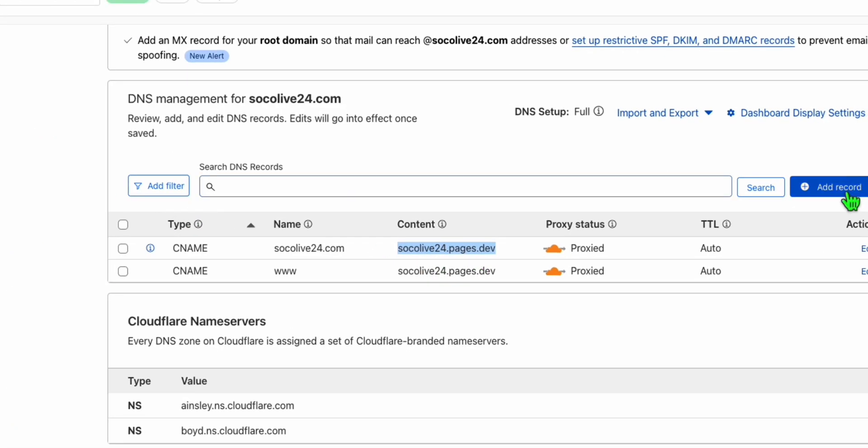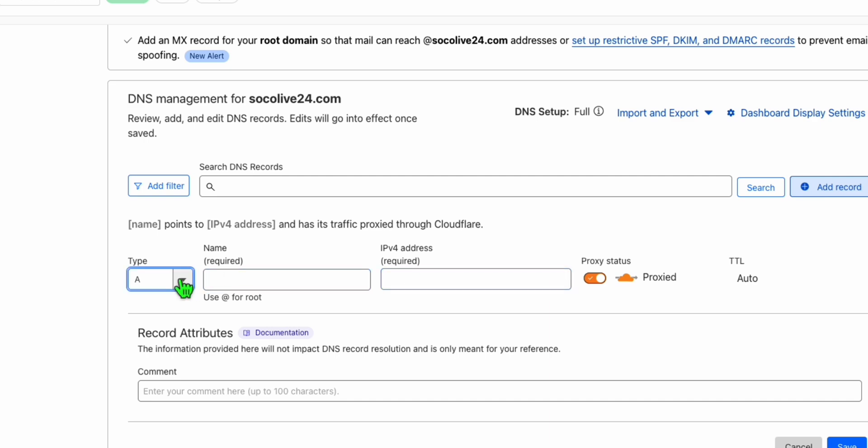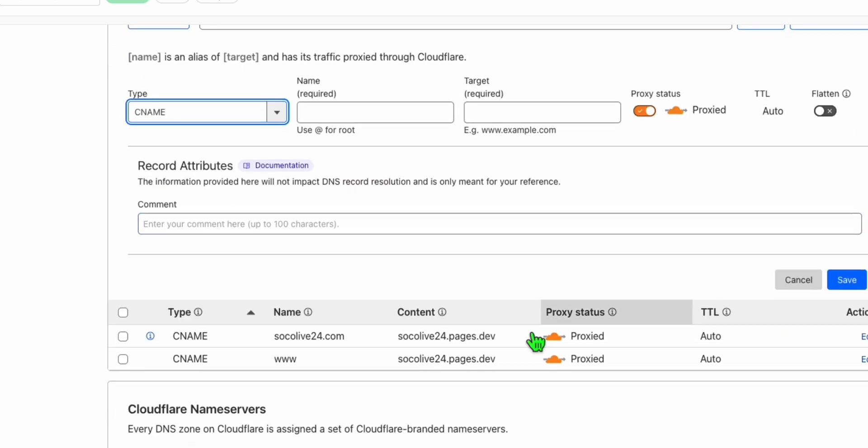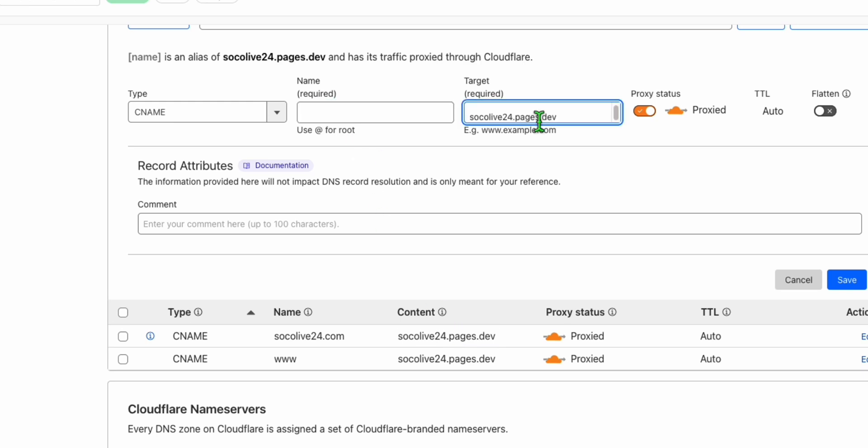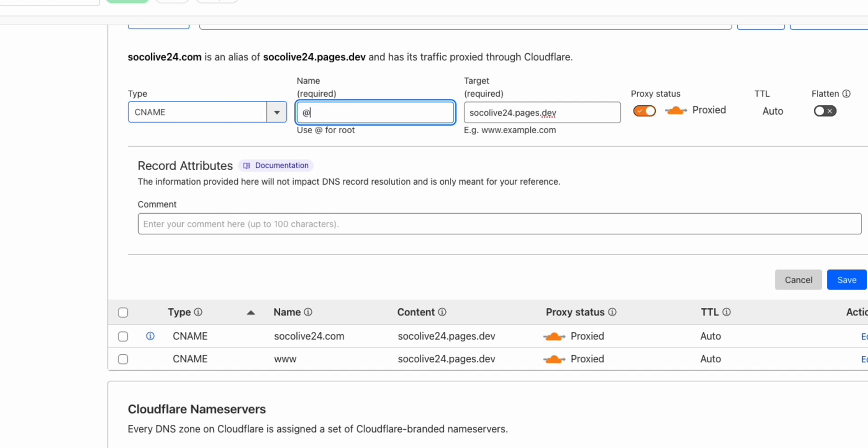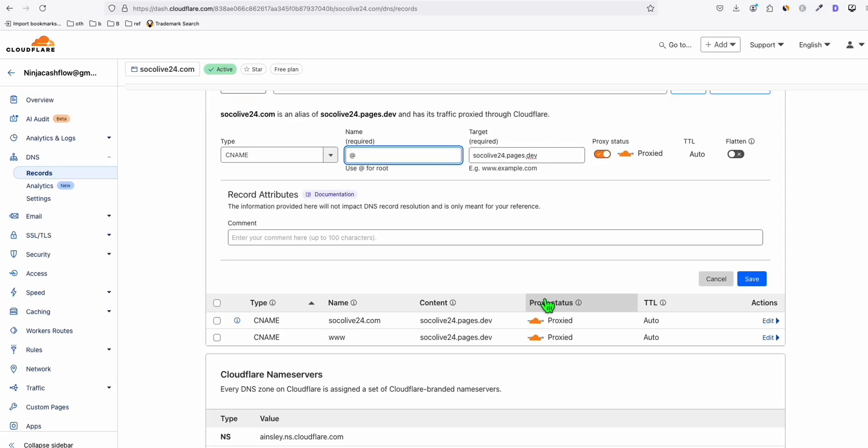So you simply click this add record and then select CNAME right here. And then here, just copy the content that will be provided to you from the instruction right there when you're adding a custom domain to your project. So just add this like that. Make sure there's no spaces. And here, you just add the value and then save that. And you add one more record, same thing, CNAME. And then just add the root just like that. So you will have these two records right here.